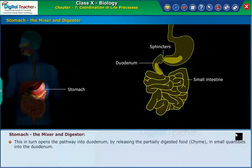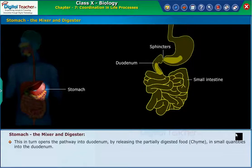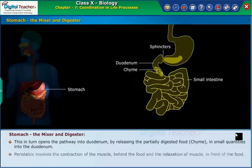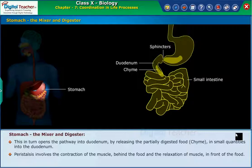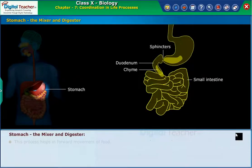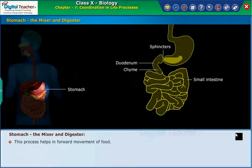This opens the pathway into the duodenum, releasing the partially digested food chyme in small quantities into the duodenum. Peristalsis involves the contraction of the muscle behind the food and the relaxation of muscle in front of the food. This process helps in the forward movement of food.